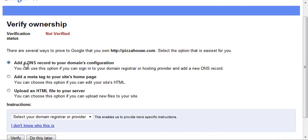It gives you three options: a DNS record, a meta tag, or upload your HTML. So there's two ways that we can do this now.